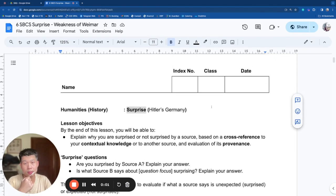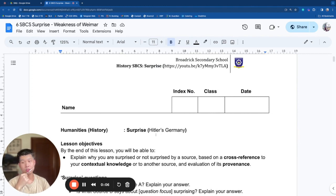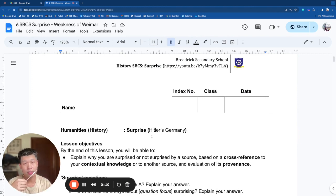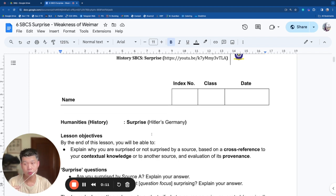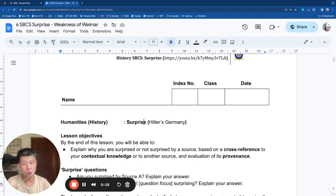Good morning, students. This is Mr. Xiao, and today I'm going to teach the skill of surprise for history source-based questions. Before I begin, make sure you have this set of notes with you, the surprise skill notes. At any point, you may speed up, slow down, or pause this video to suit your learning pace.